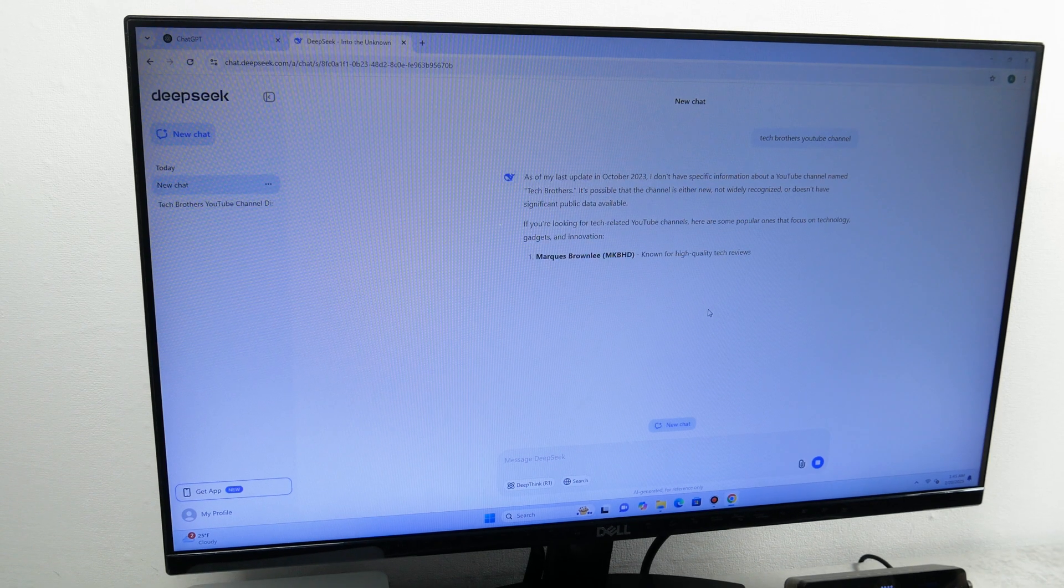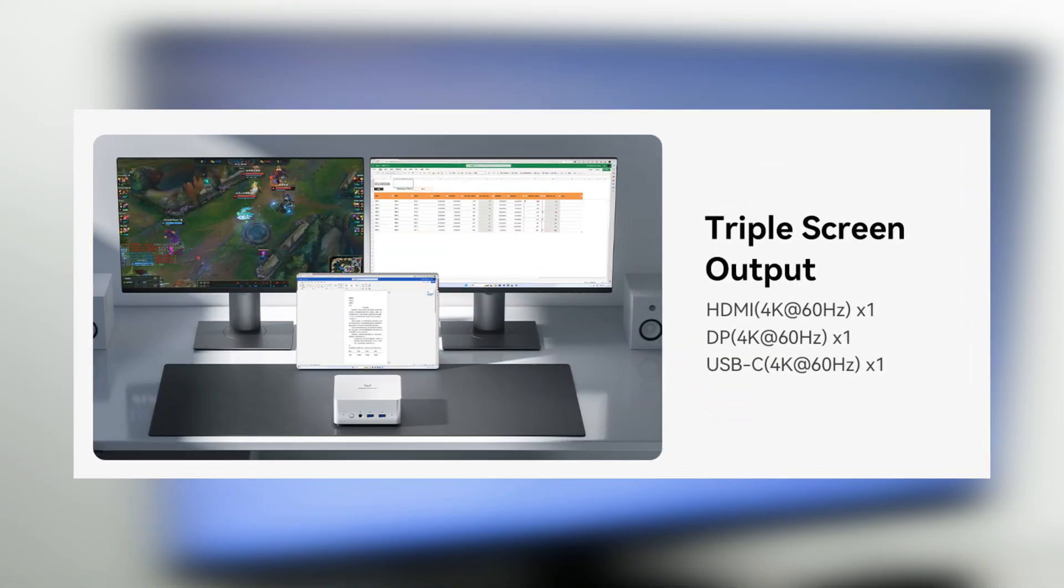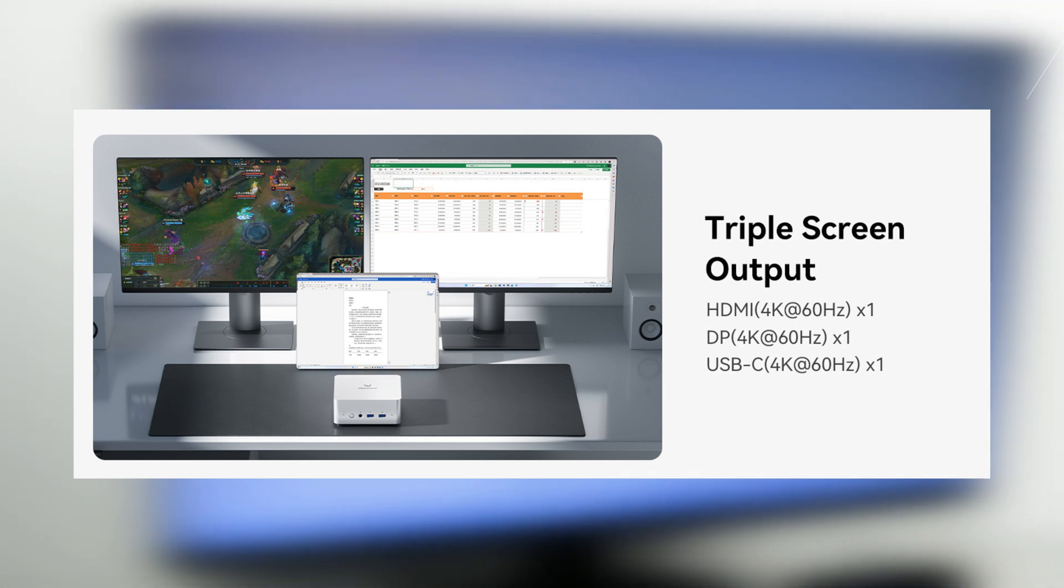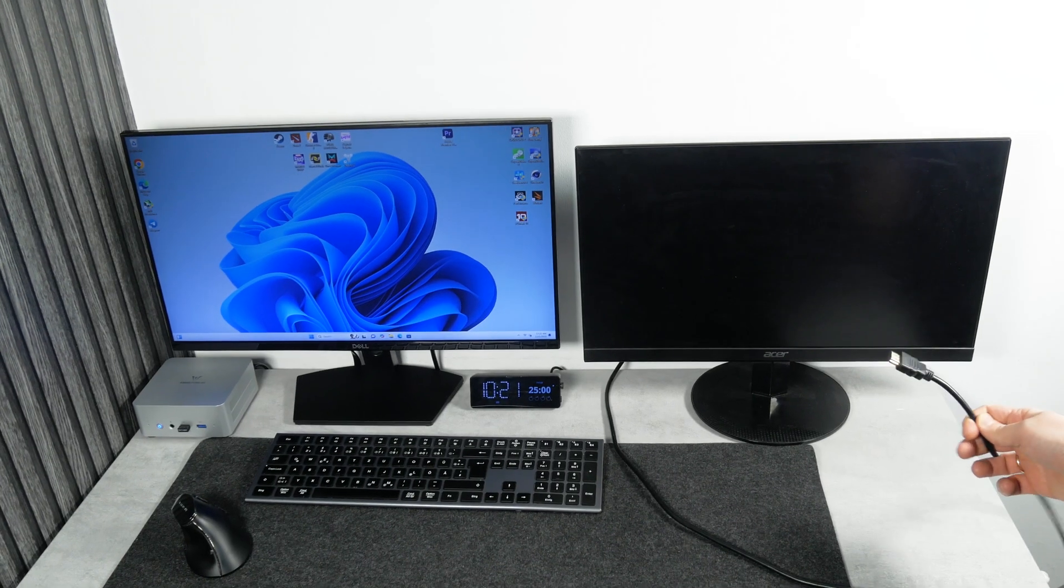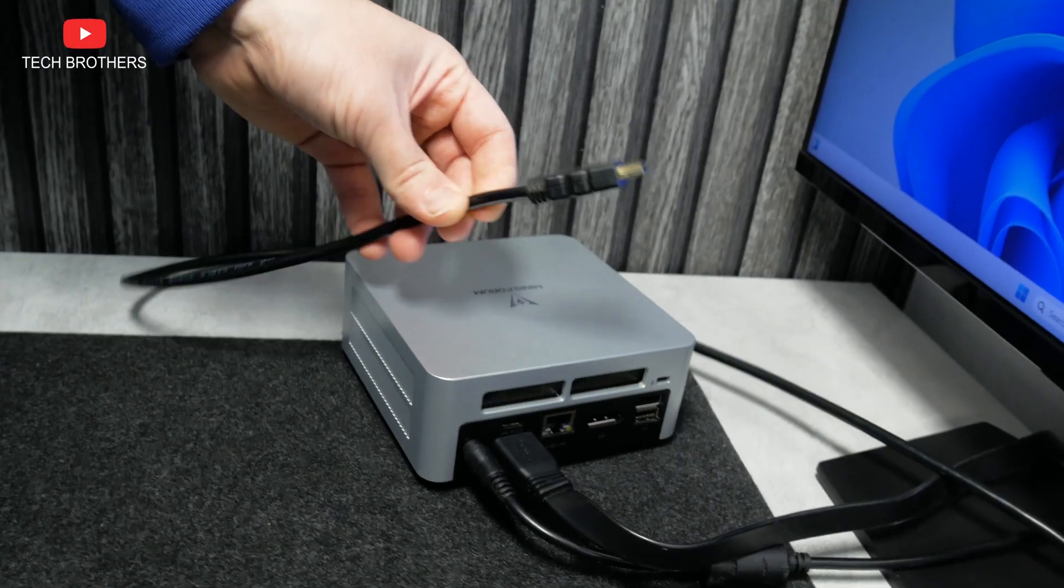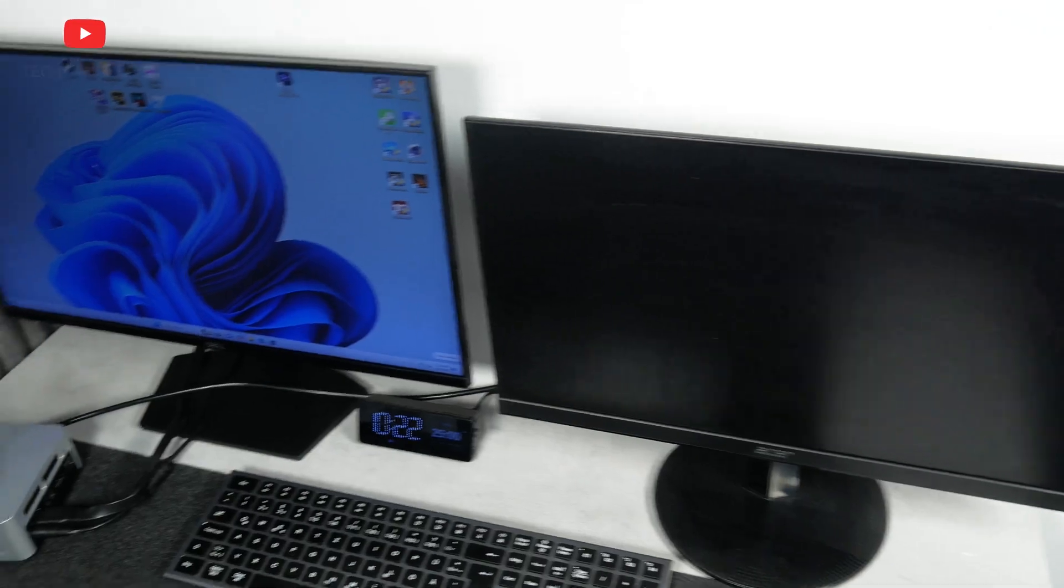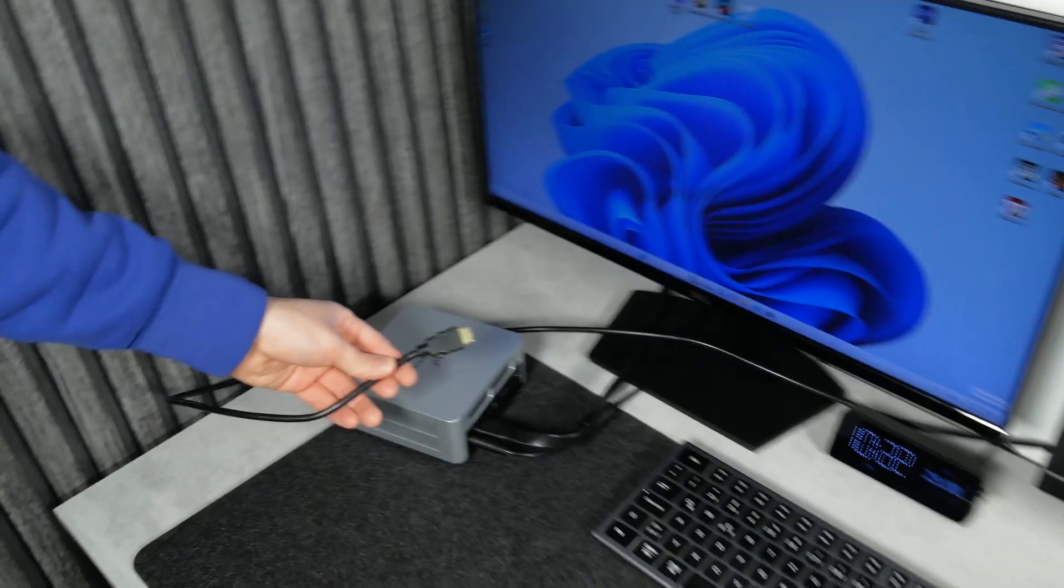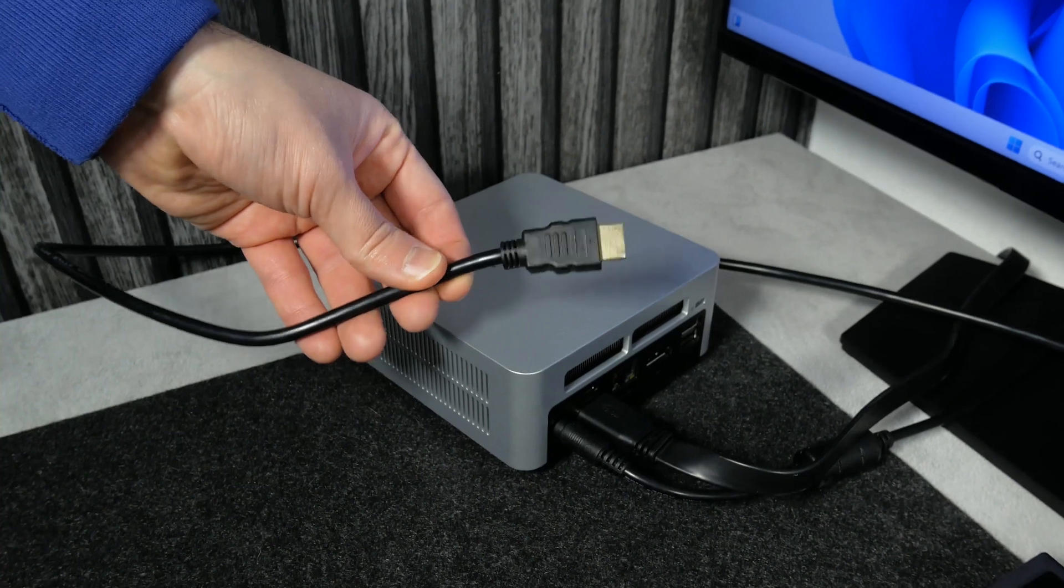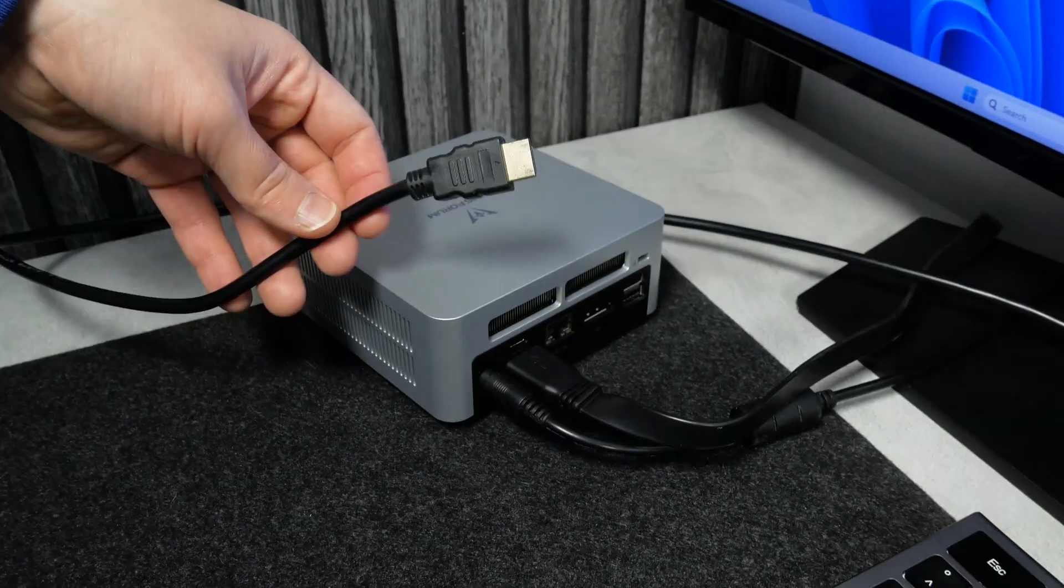By the way, I saw the picture that the mini PC supports triple monitor output via HDMI, DP, and USB-C. But I will not be able to test this, because my monitors are connected via HDMI. I think it would be better if the computer had a second HDMI port instead of DisplayPort. Do you agree with me?